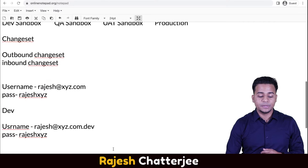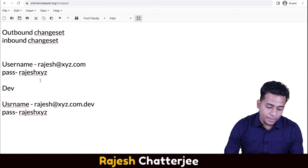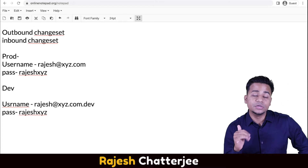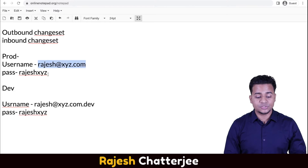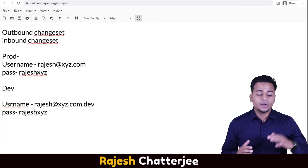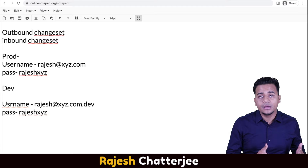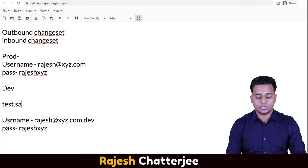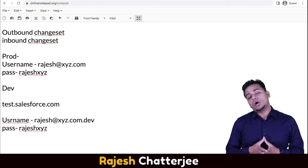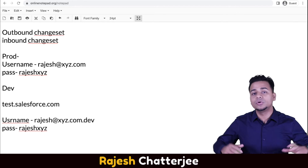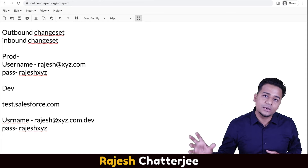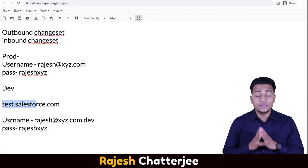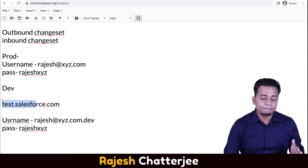Let me repeat the process one more time. Suppose from production you have created one sandbox. In production your username is rajesh@xyz.com and password is rajesh_xyz. To log into the dev sandbox you just created, you first have to go to a URL called test.salesforce.com. To log into a sandbox you go to test.salesforce.com; to log into production you go to login.salesforce.com — both URLs are different.